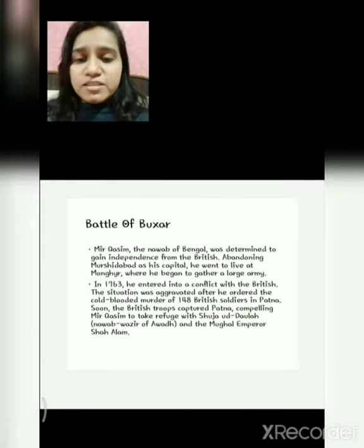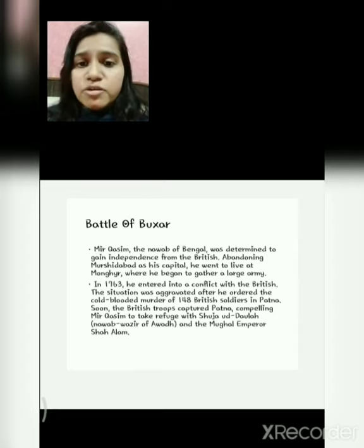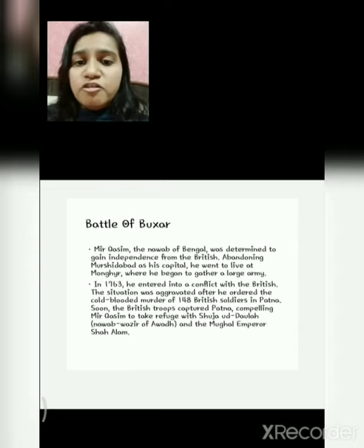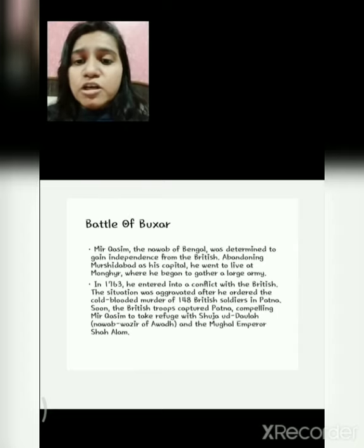The next battle which took place between the Nawabs and the Britishers was the Battle of Buxar. Mir Qasim, the Nawab of Bengal, was determined to gain independence from the Britishers. Hence, abandoning Murshidabad as his capital, he went to live at Monghyr where he began to gather a large army. In 1763, he decided to enter into conflict with the Britishers, and he ordered the cold-blooded murder of 148 Britishers in Patna.